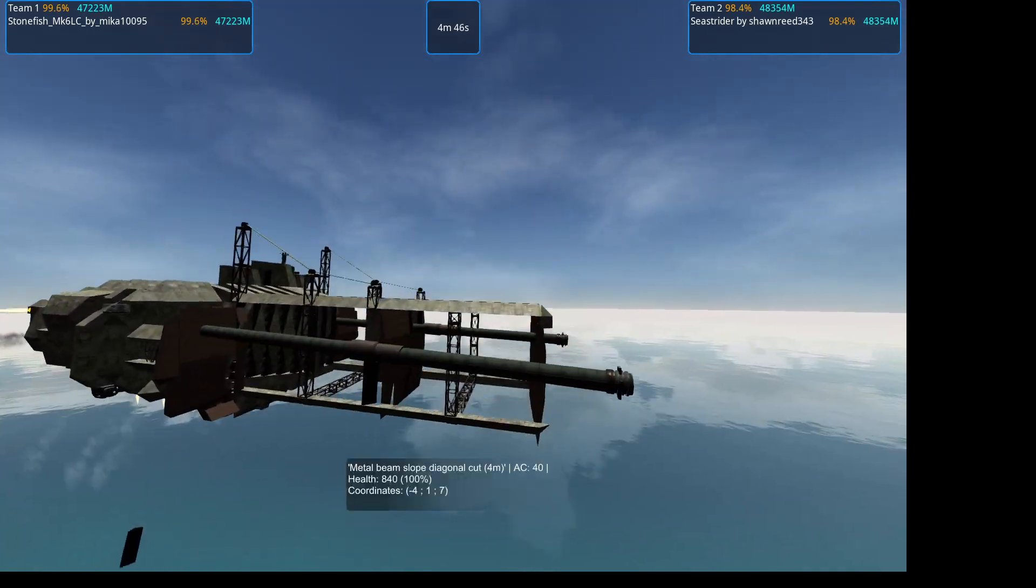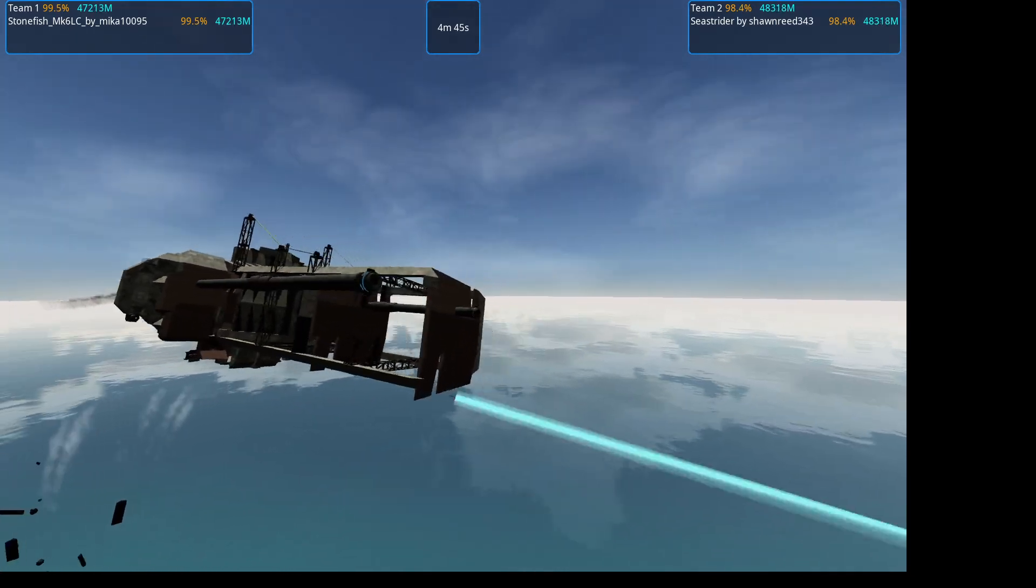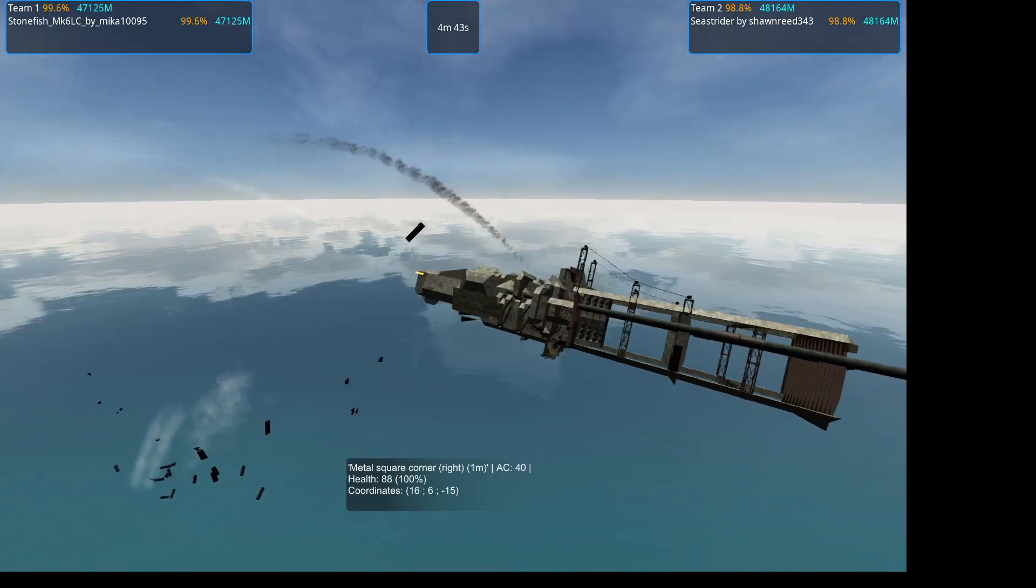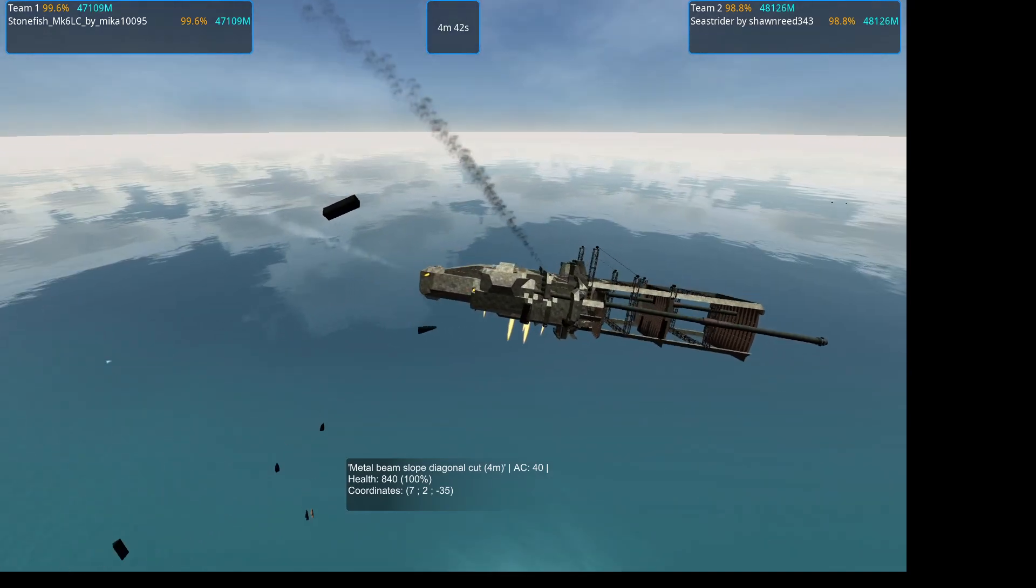That's punching holes through the front armor, but that's a lot of armor to get through.